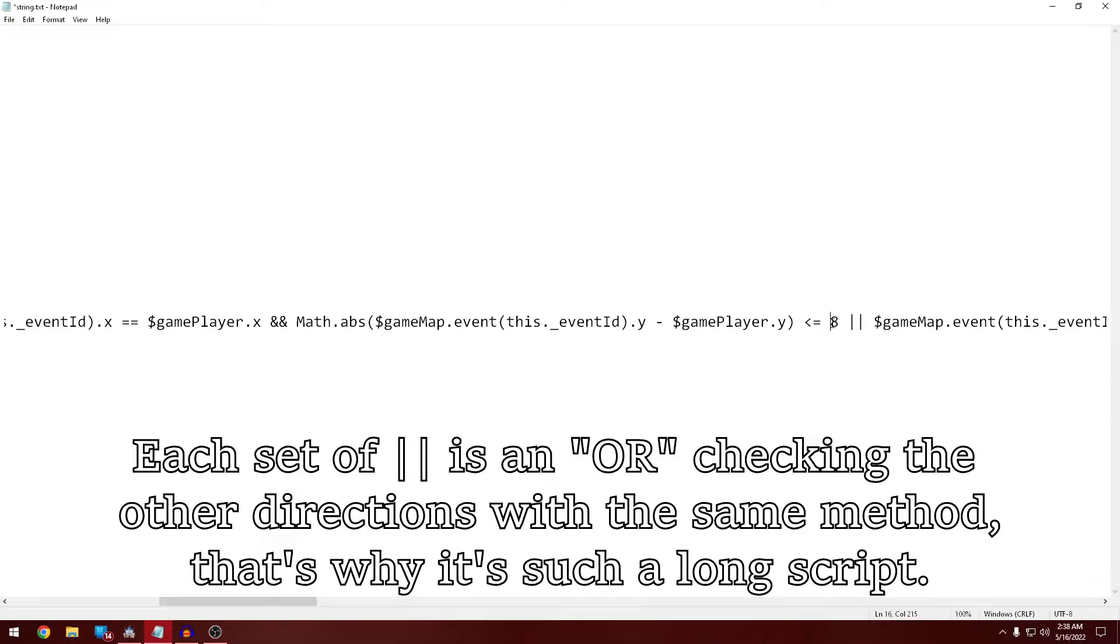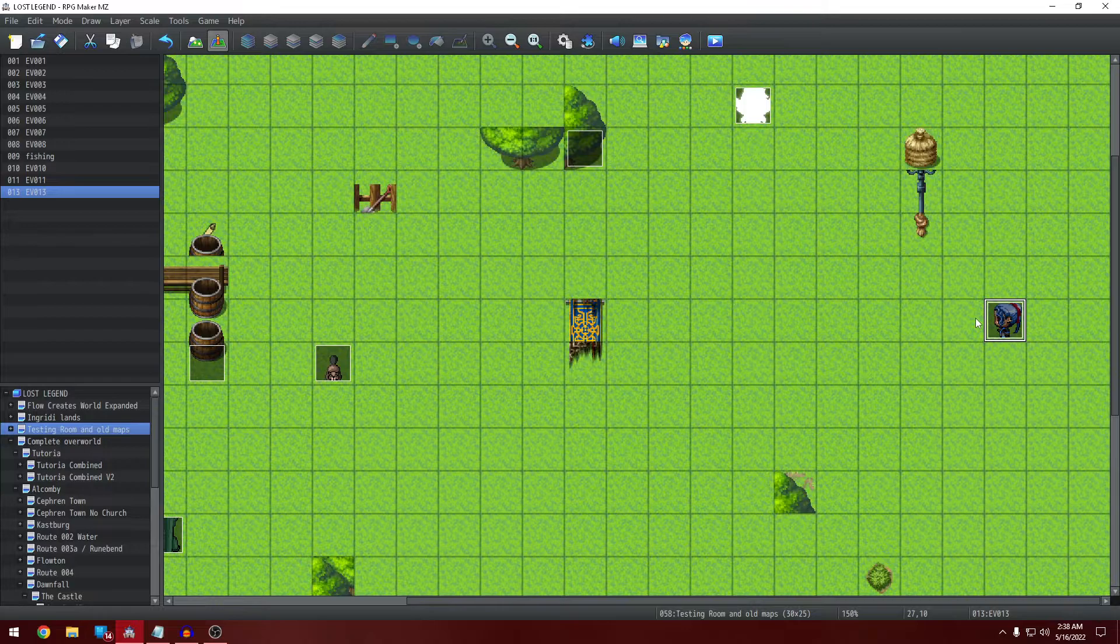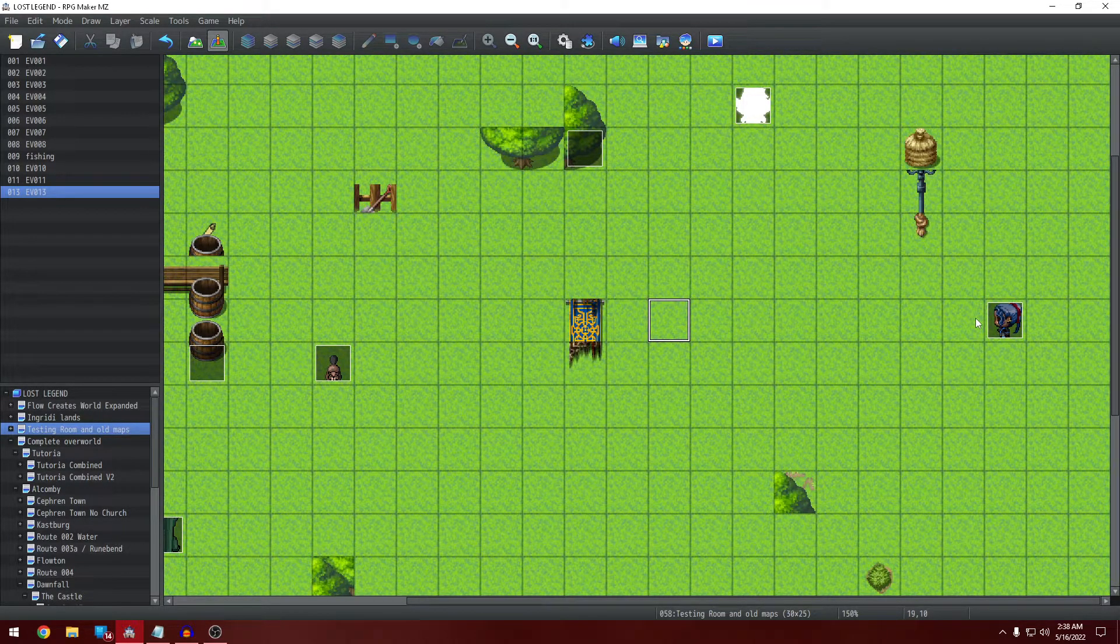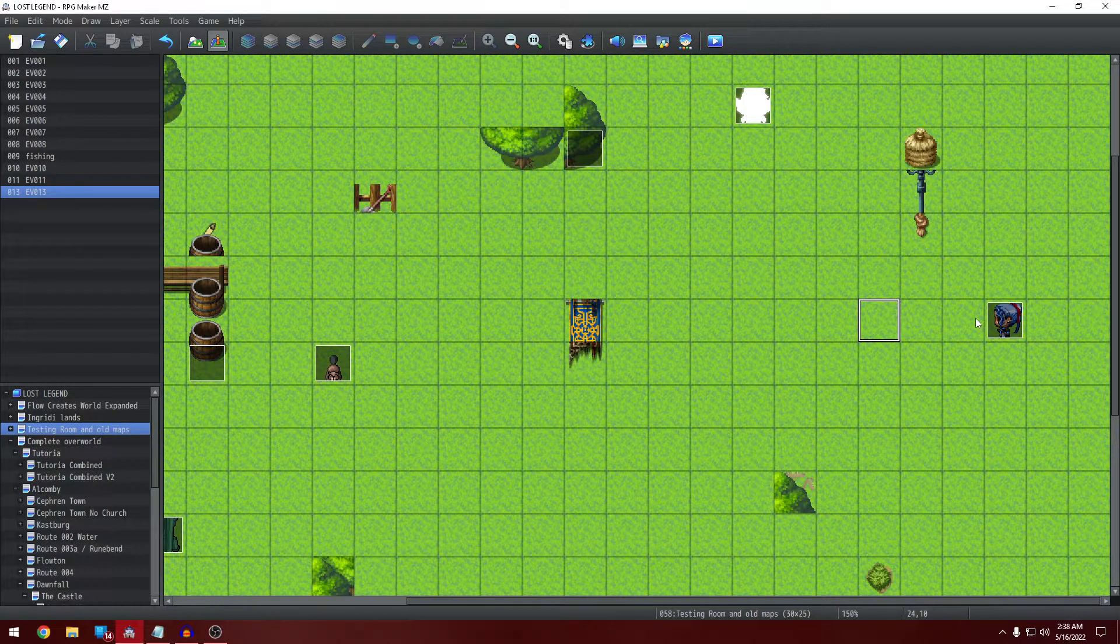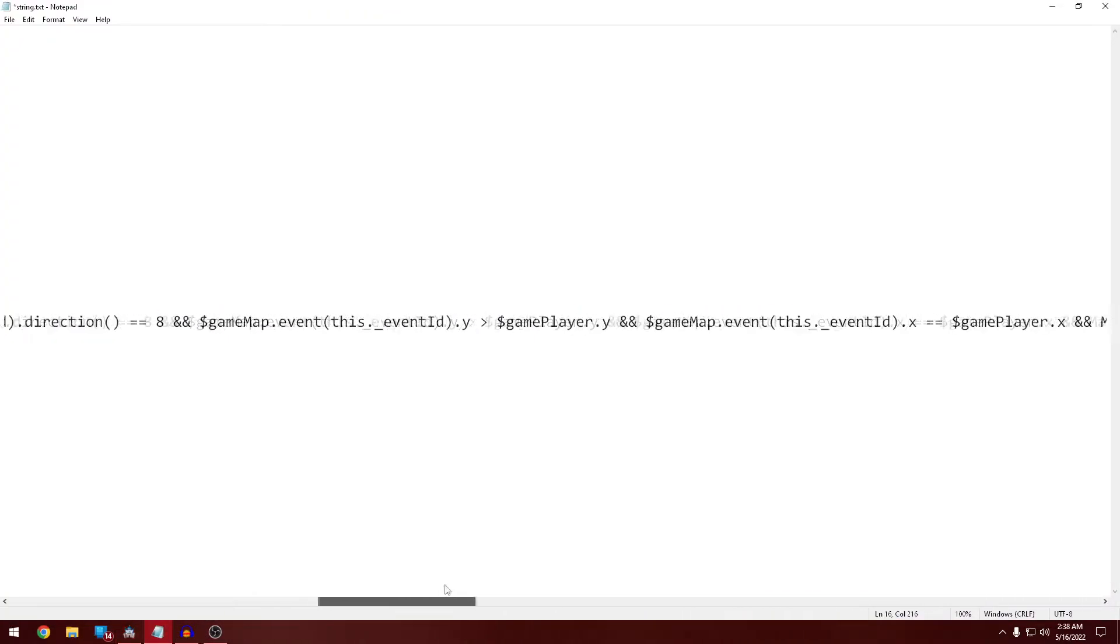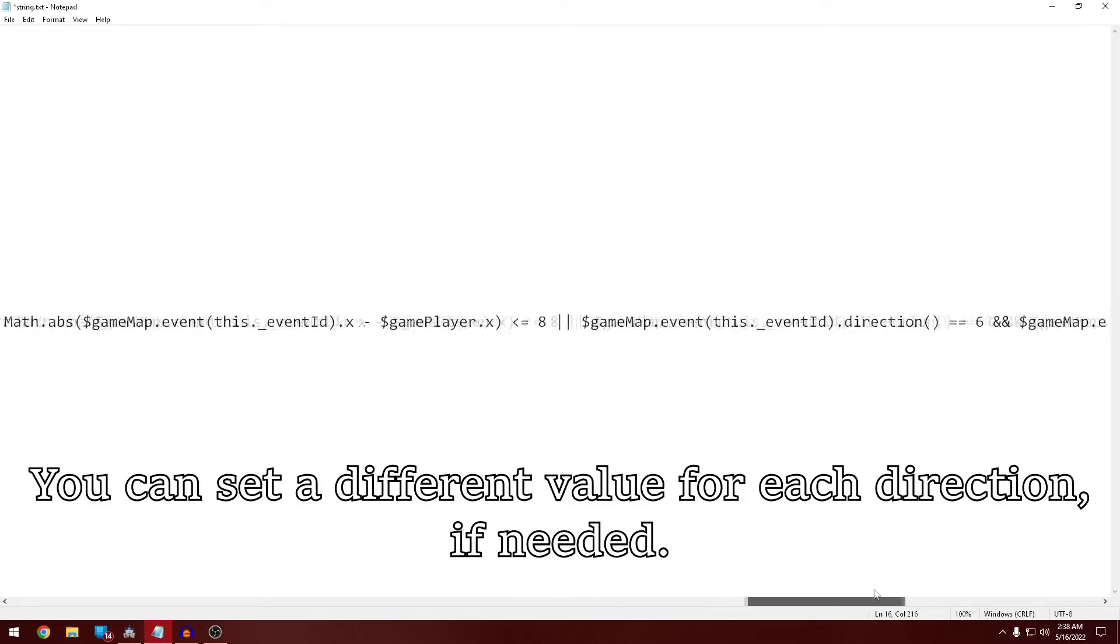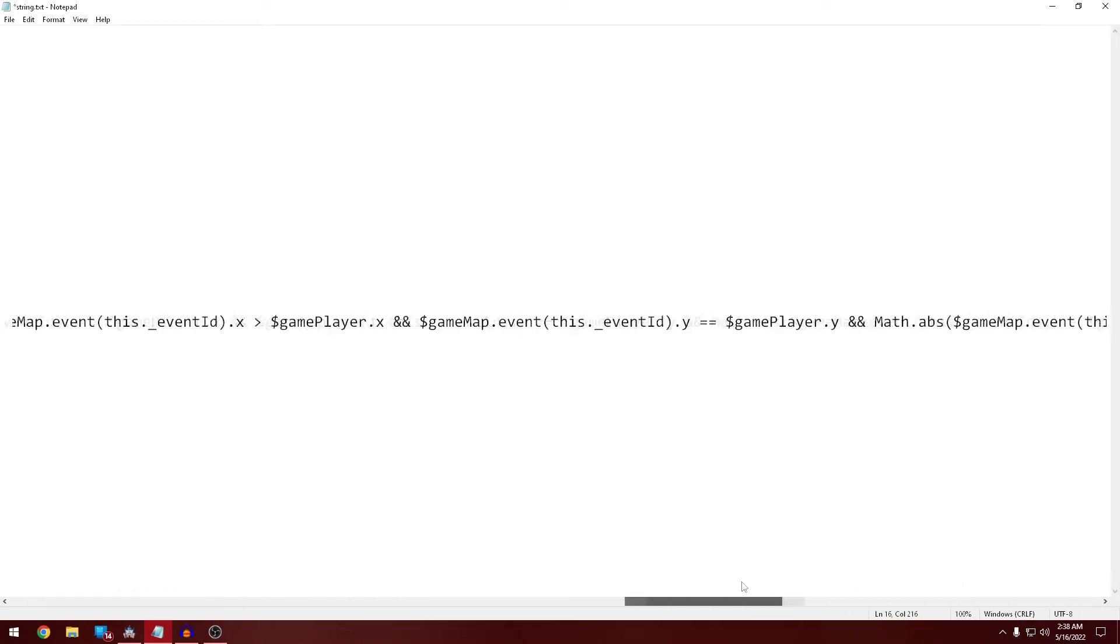So this number here, this eight that I've left here, that's how far away your trainer will be triggered from. So it's one, two, three, four, five, six, seven, eight. If you want to reduce that, you're going to have to change that number each time it occurs in this whole string.